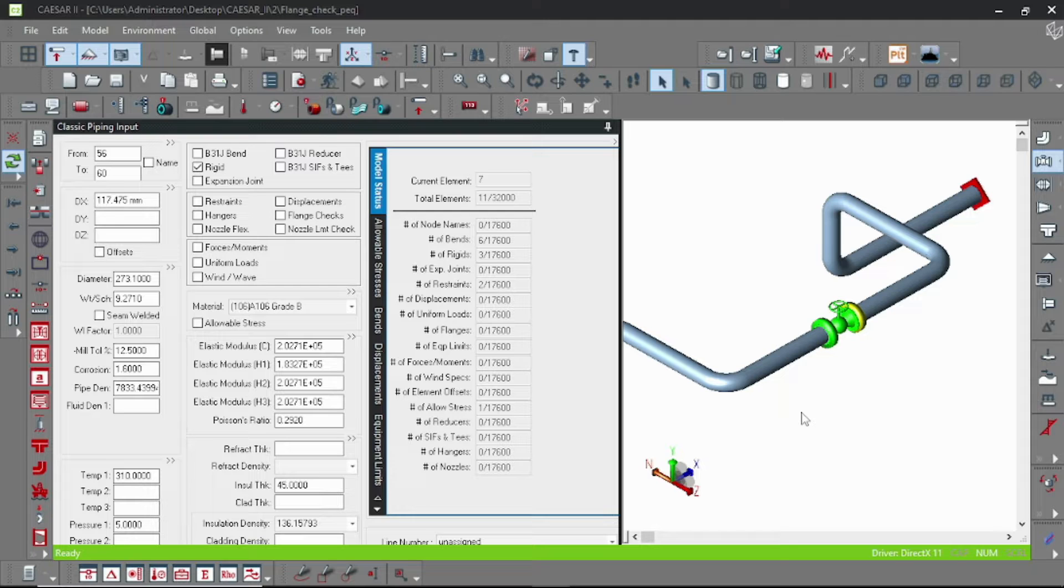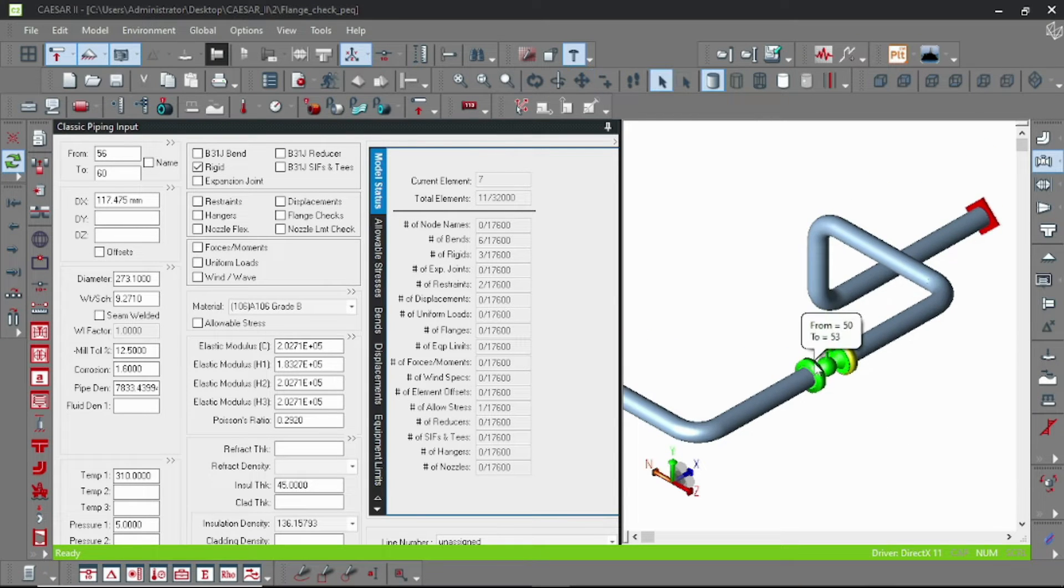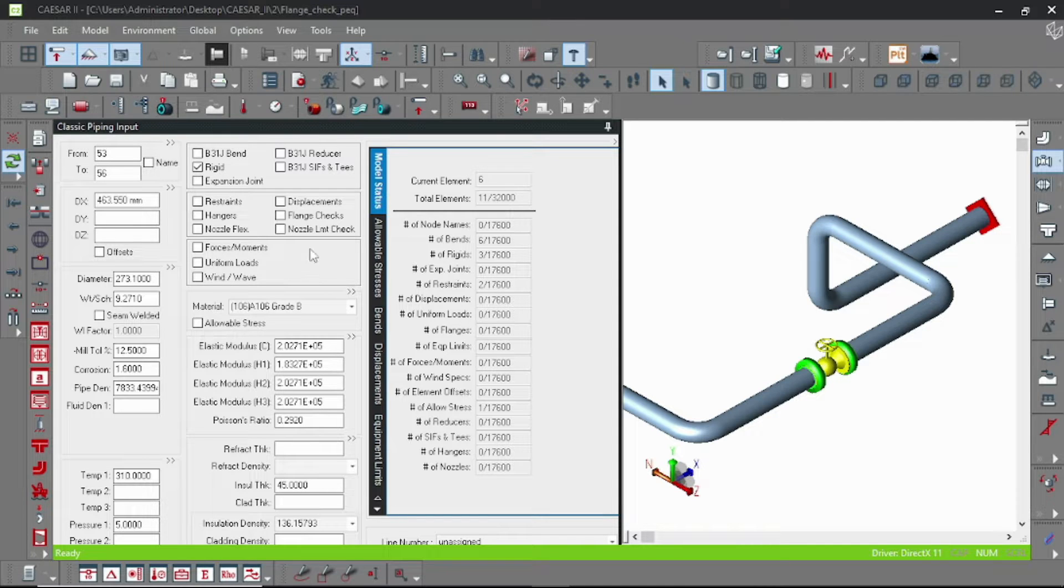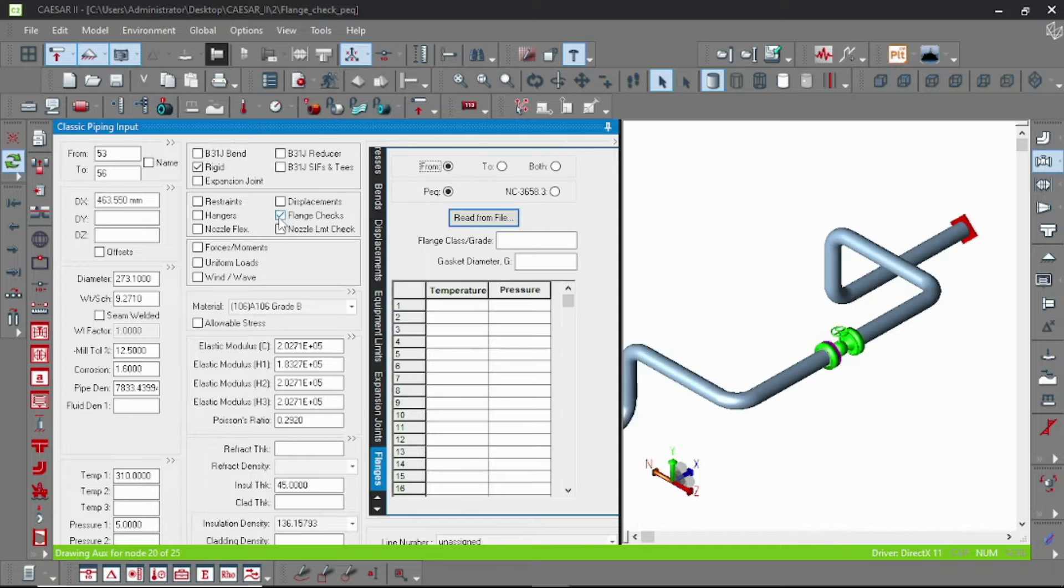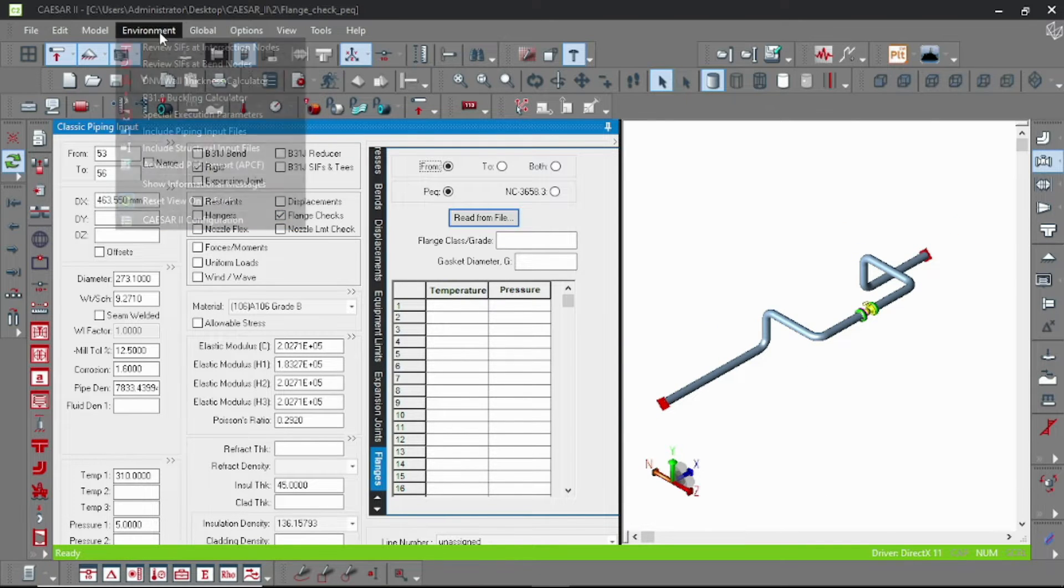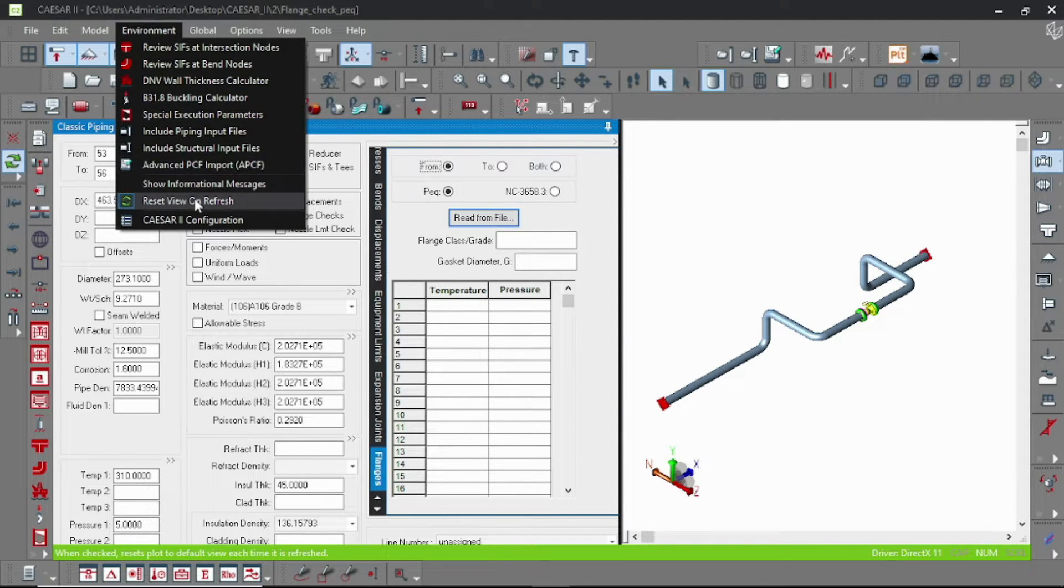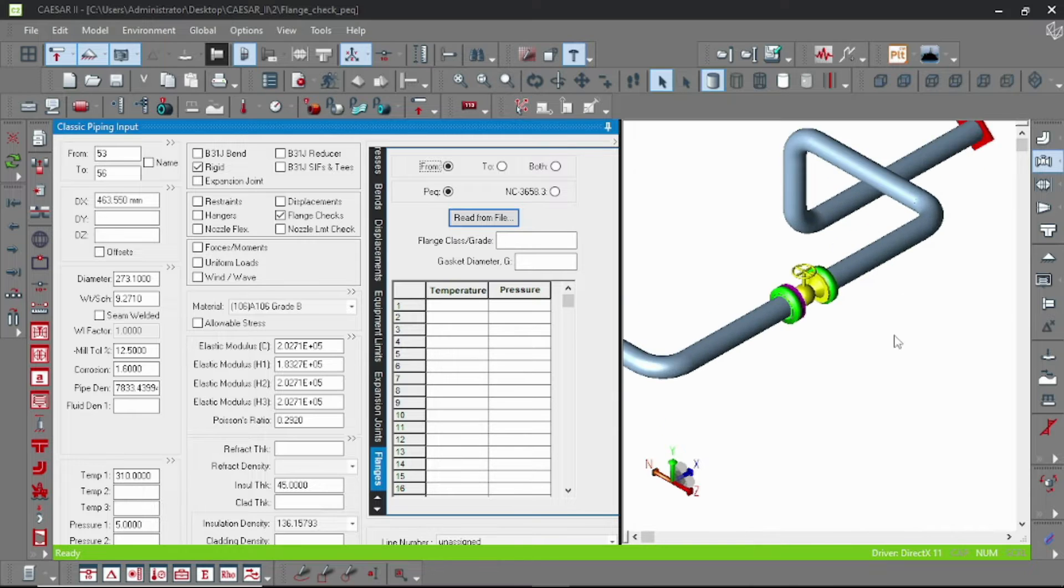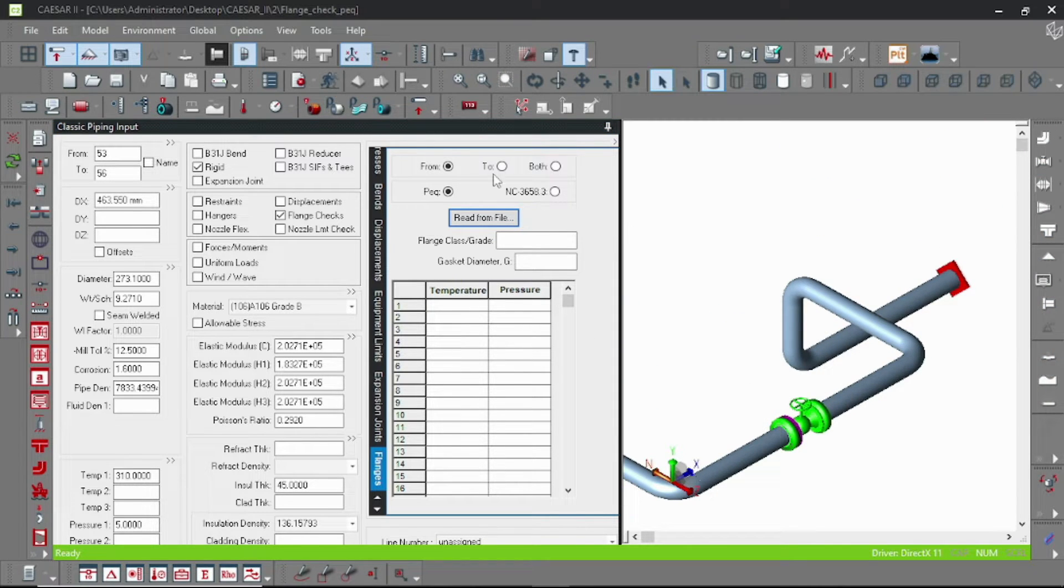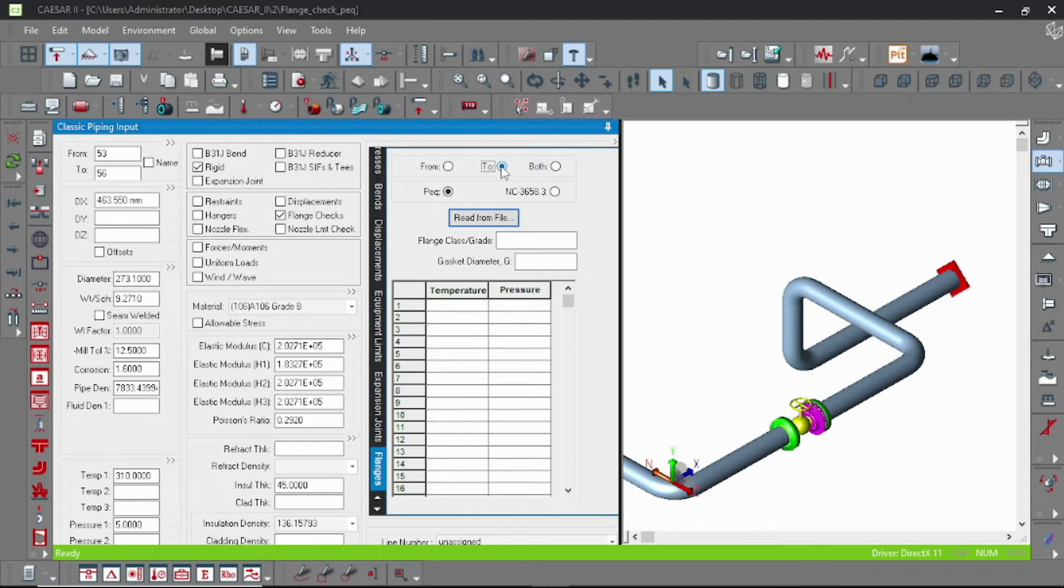First we have to select the valve. So here I have selected the valve and let us double click on the flange test. Here are three options: from, two, and both. From means it is the upstream end counter flange, two means it is the downstream end, and both means both side counter flange.